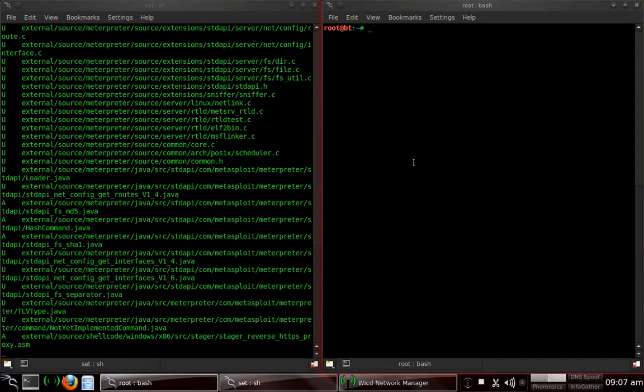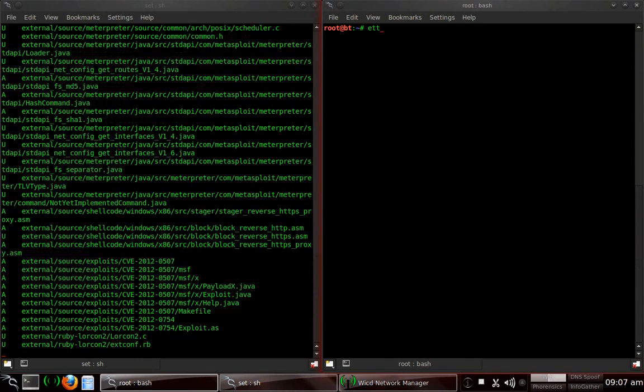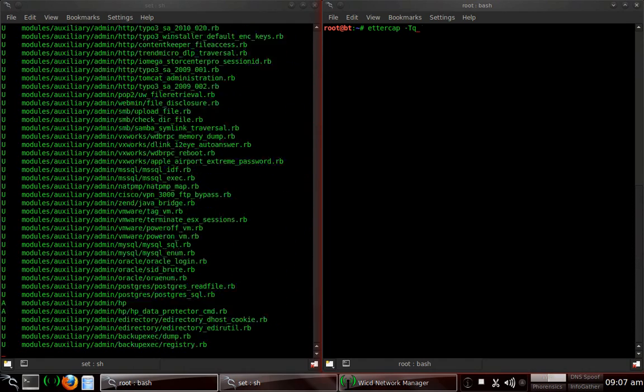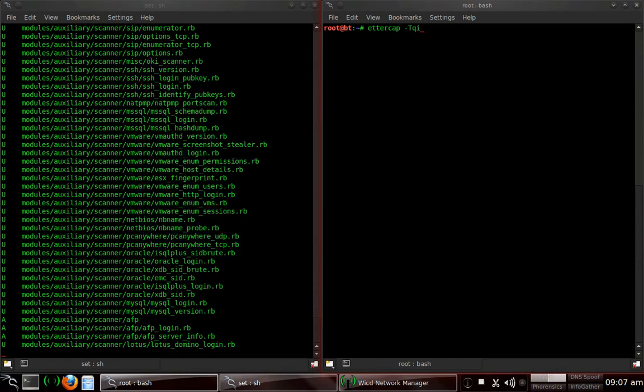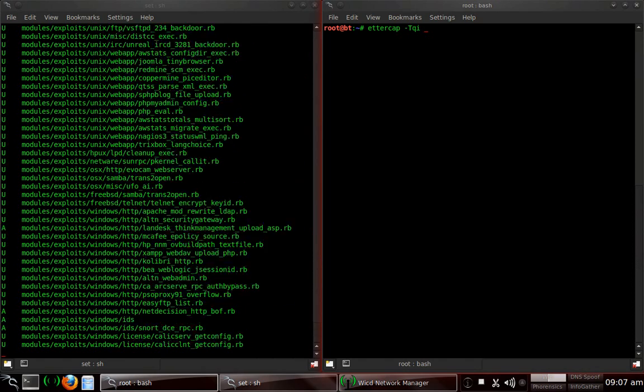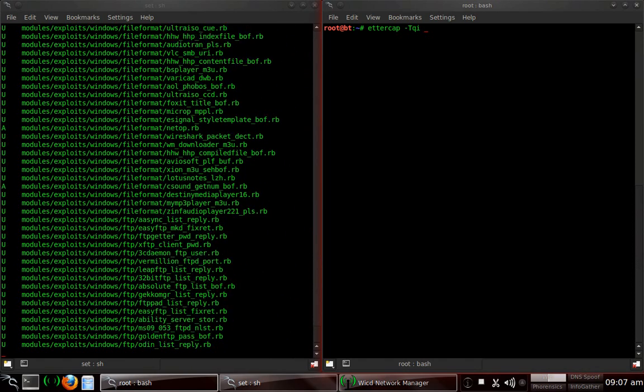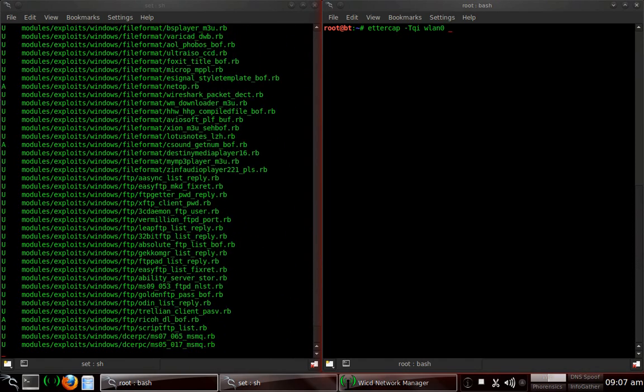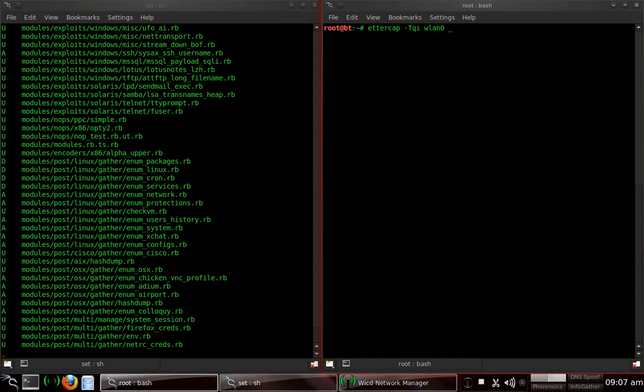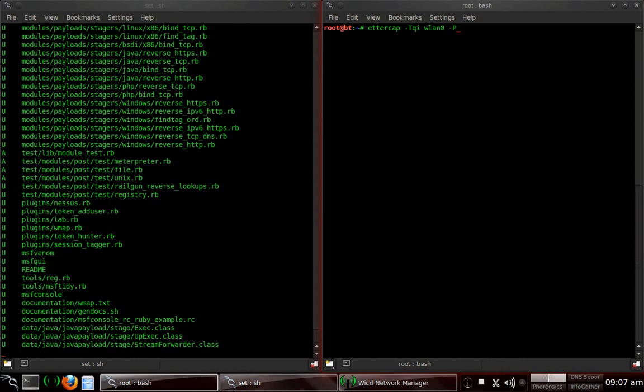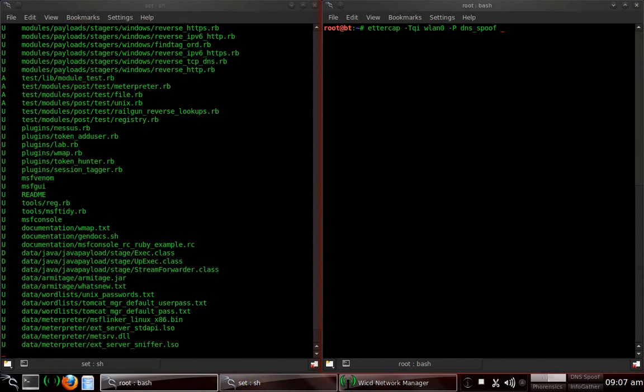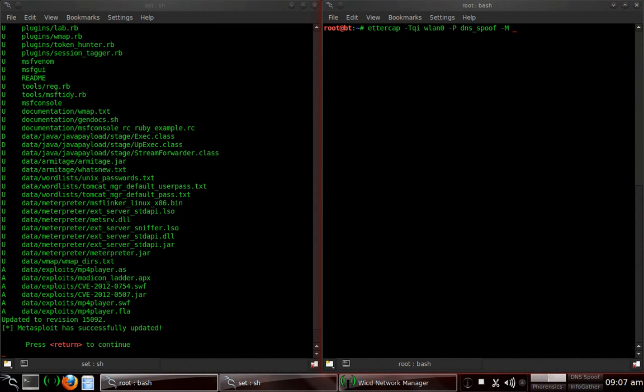And I will set up the Ettercap. Same thing as last time for the other phishing attack. I'm going to do ettercap -T -Q -i. And the interface I'm using or I'm connected through on the internet is WLAN0. So I'll type in WLAN0. It may be different for you. I'm going to type in -P for the plugin, which is going to be dns_spoof. I'm going to do -M for the method, and then I'm going to type in ARP.